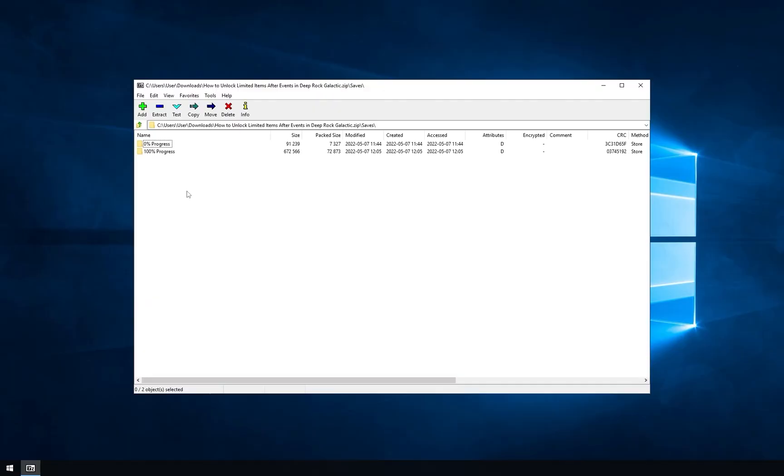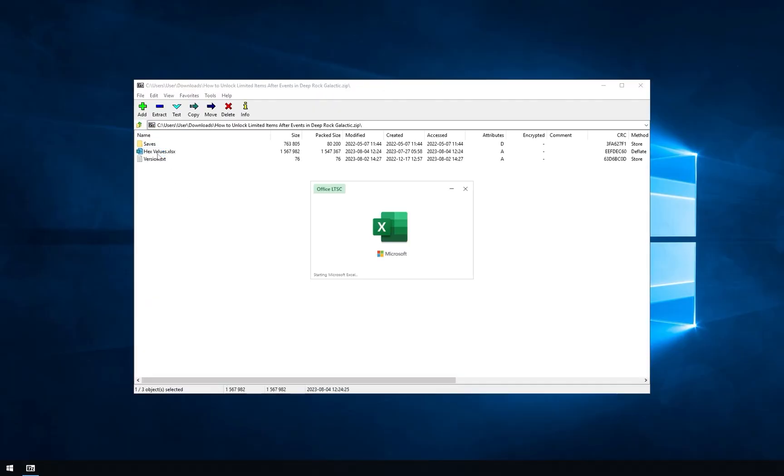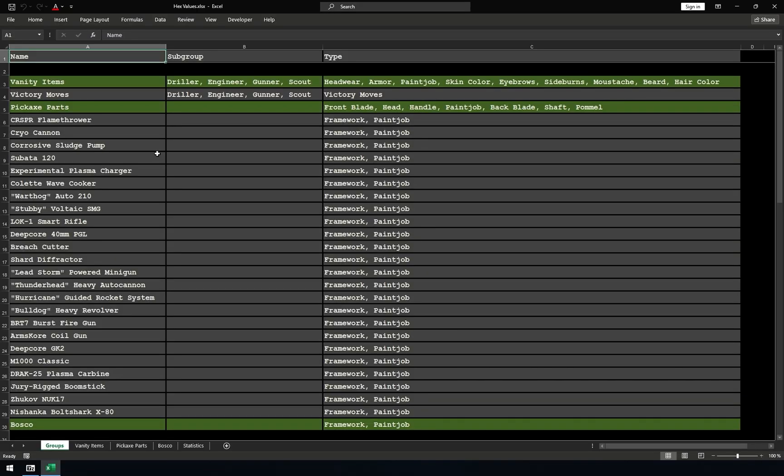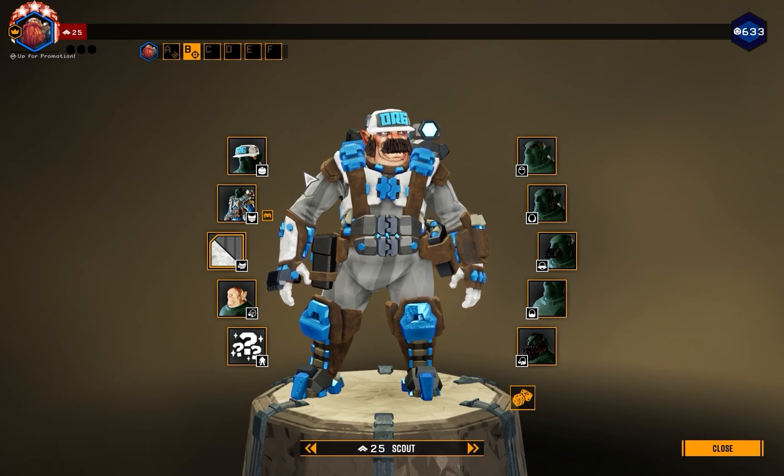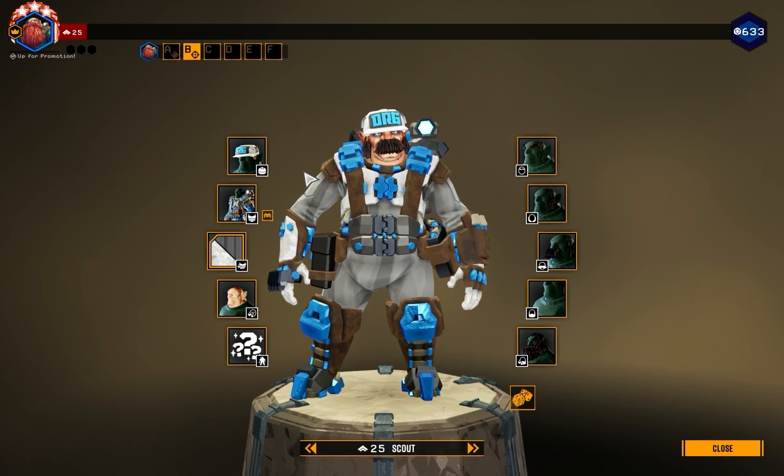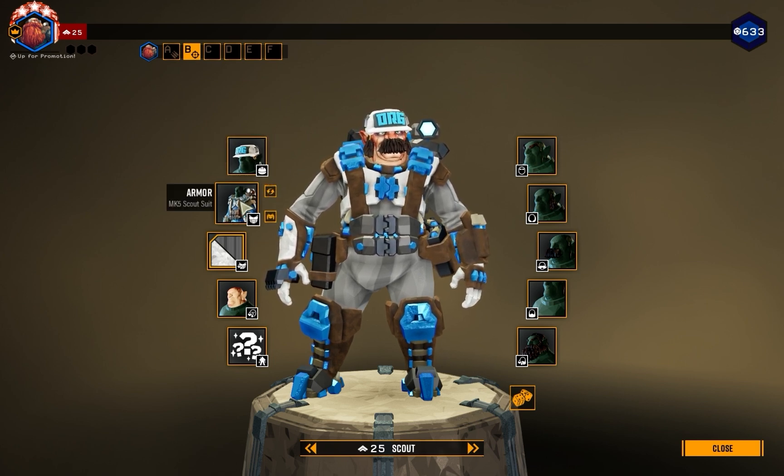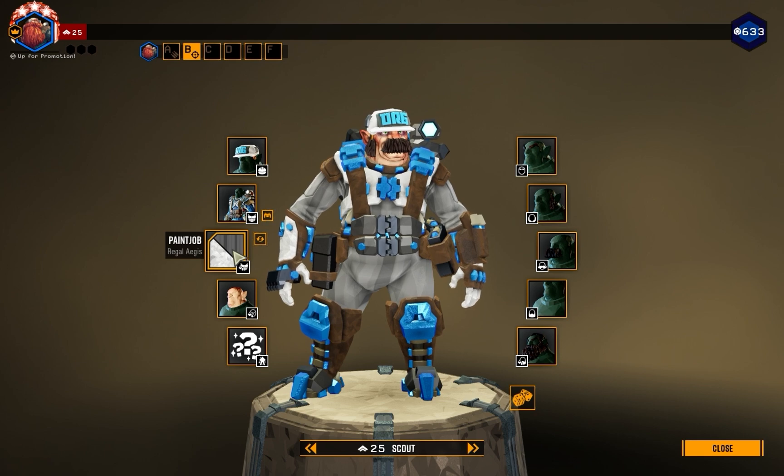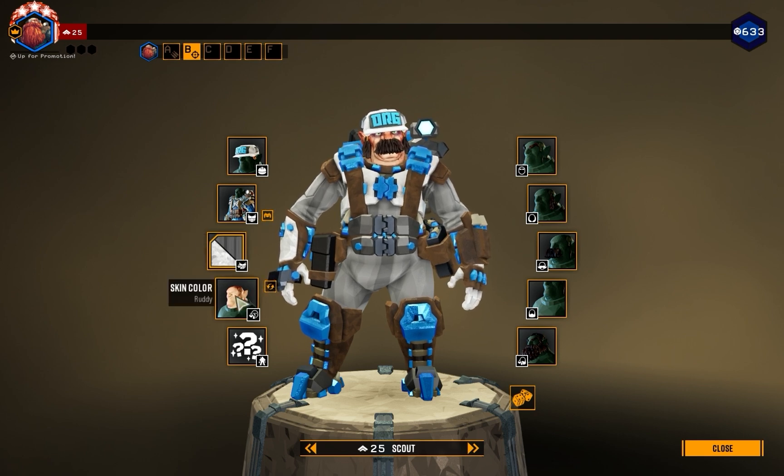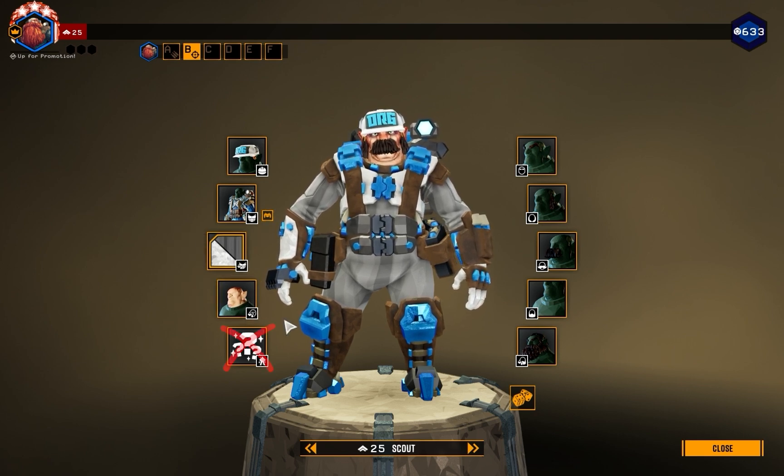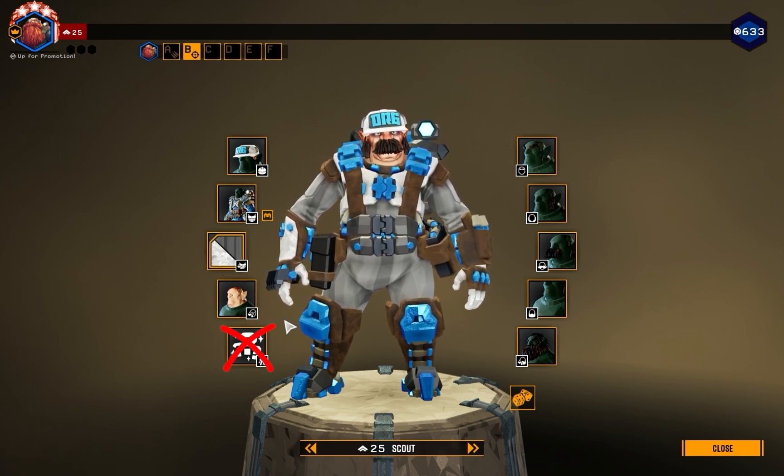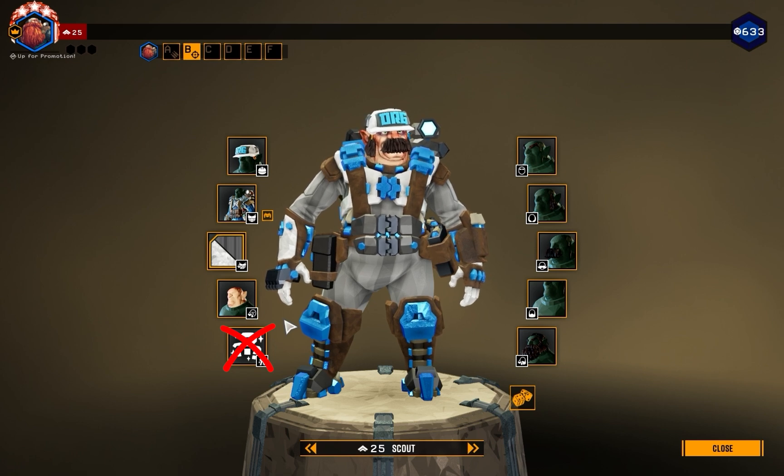If you want to keep your progress and unlock items, open the file called hex values. This is an Excel sheet with information you need. Every cosmetic is stored in specific group. Vanity items contains headwear, armor, paint job, skin color, and so on. Except victory moves, they have their own separate group.